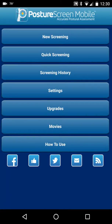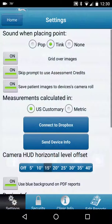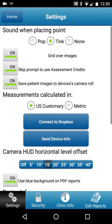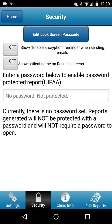This tutorial covers setting a passcode on PostureScreen Mobile, the Android version. First, go into Settings, then at the bottom click Security.